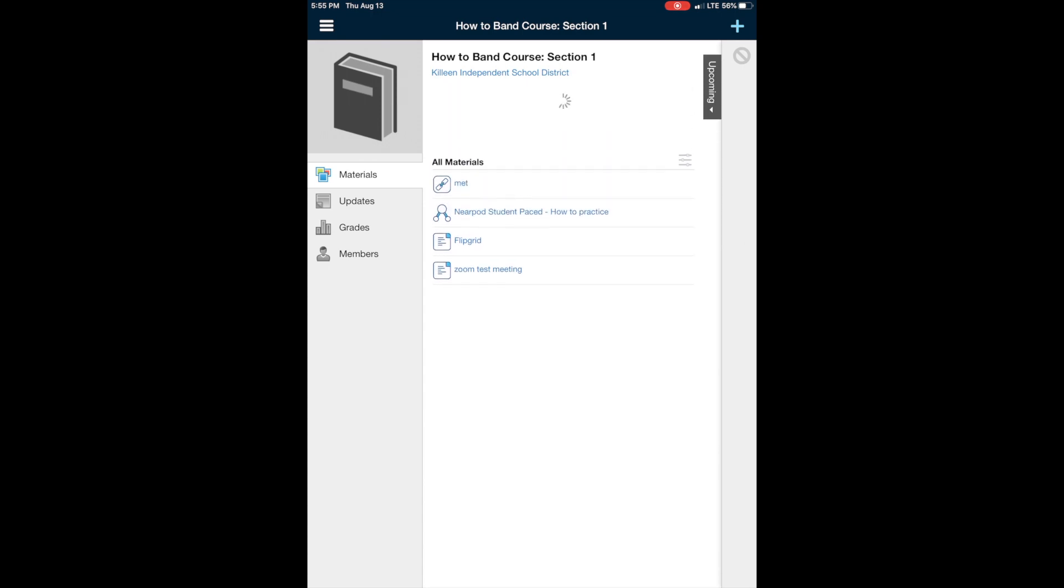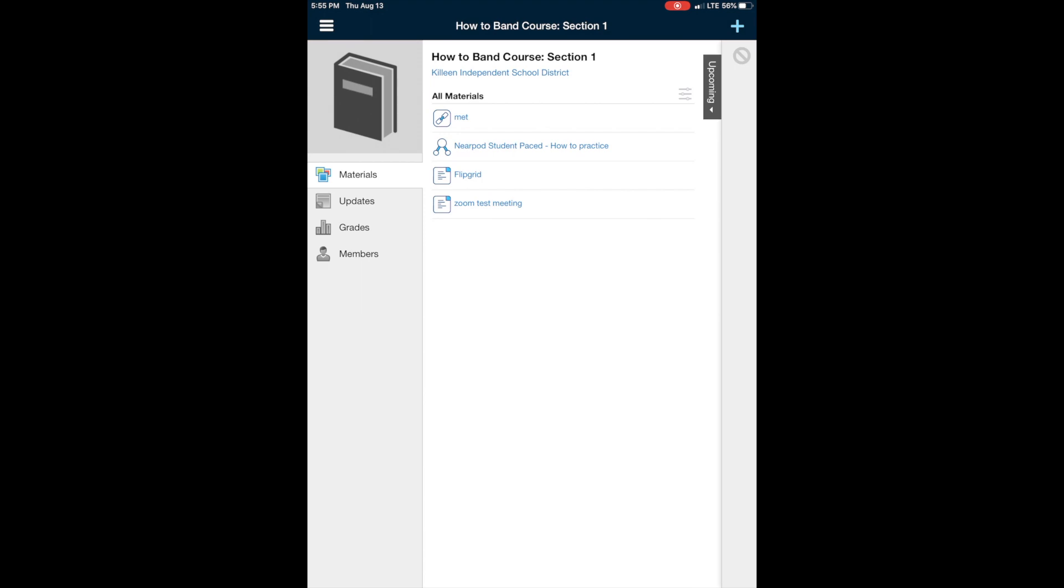Then you'll be met with something that looks like this. So this will be all of the materials that we need for that day's worth of classes. So for our first day for bands, there's going to be a Zoom meeting in there. So I have a Zoom test meeting here.